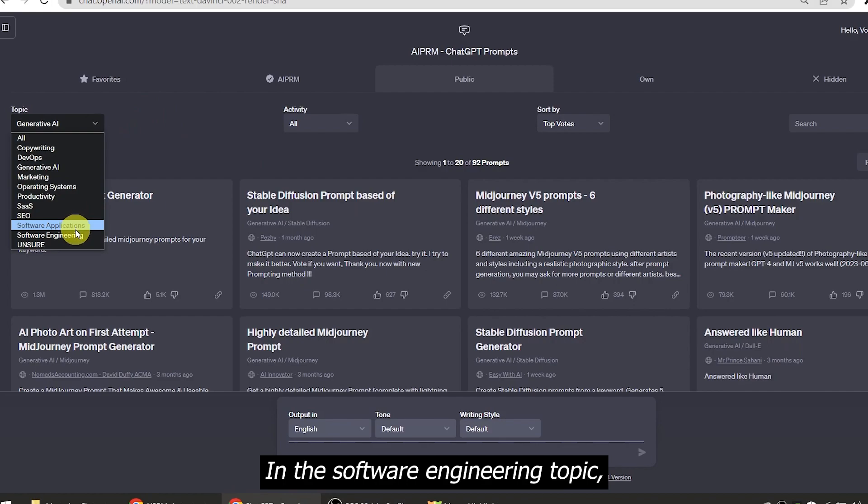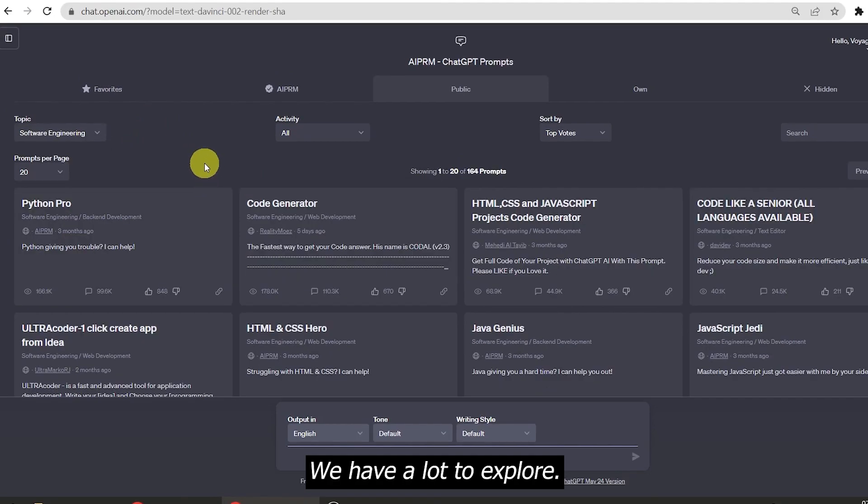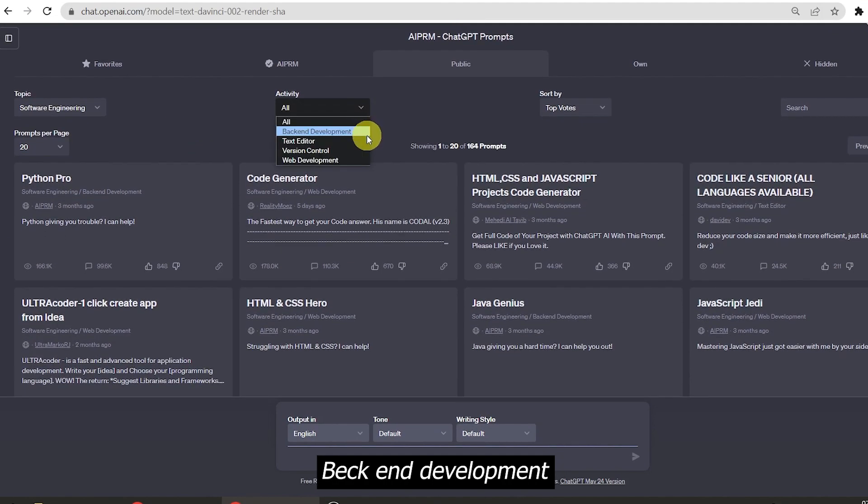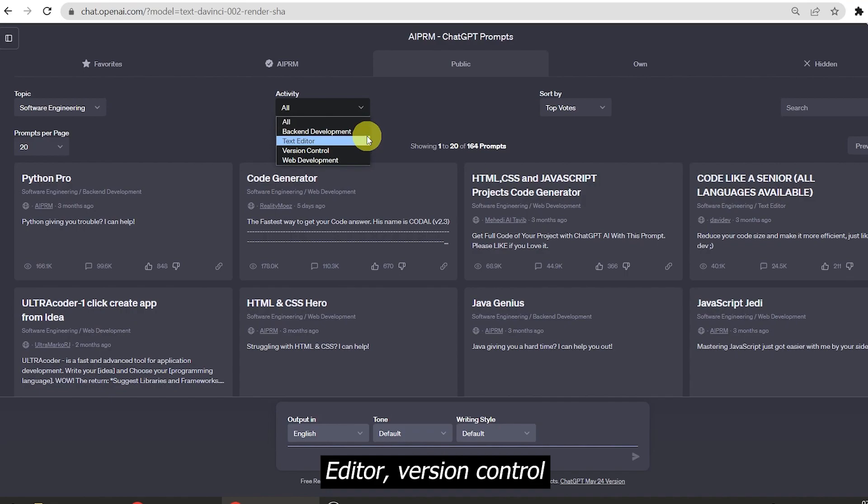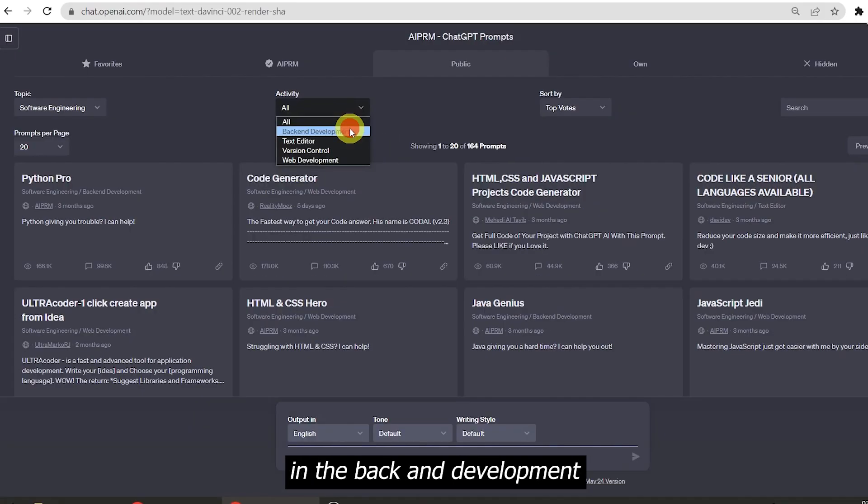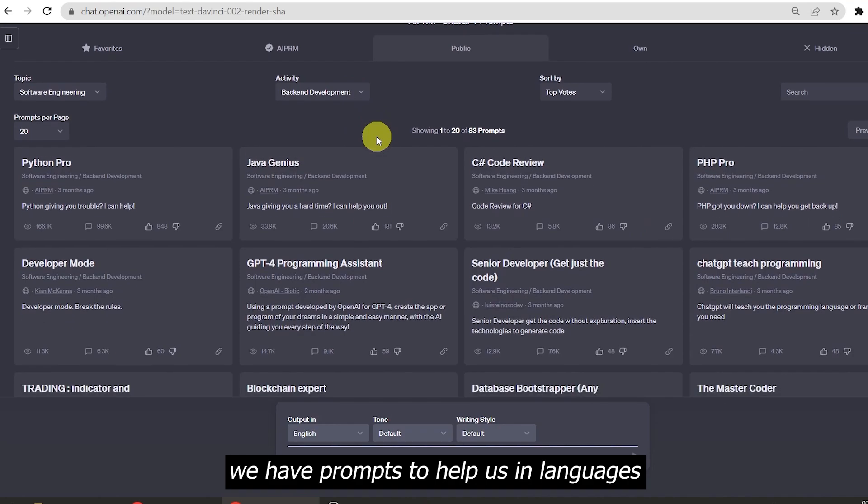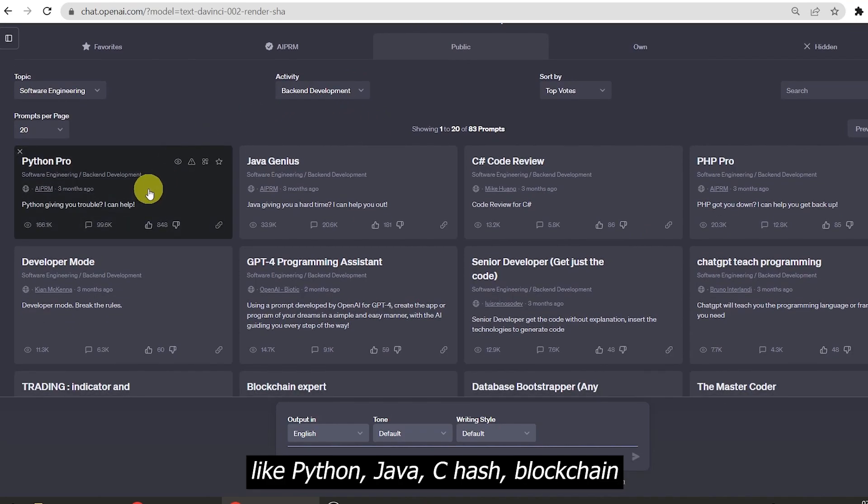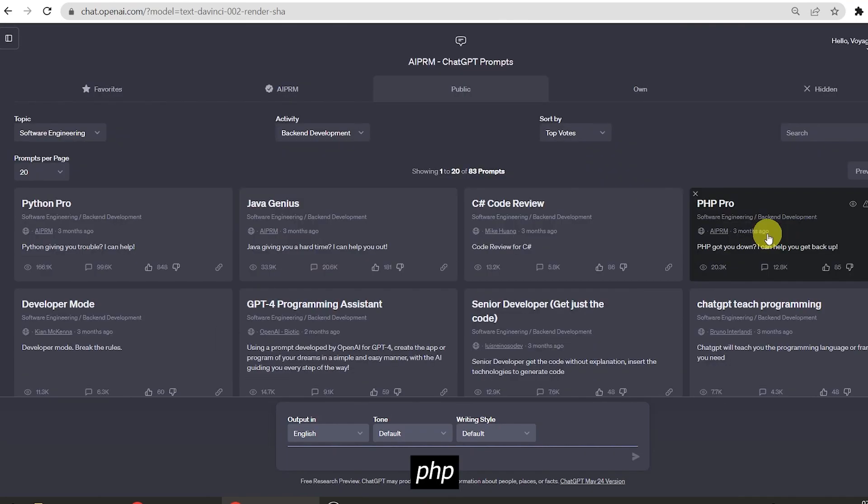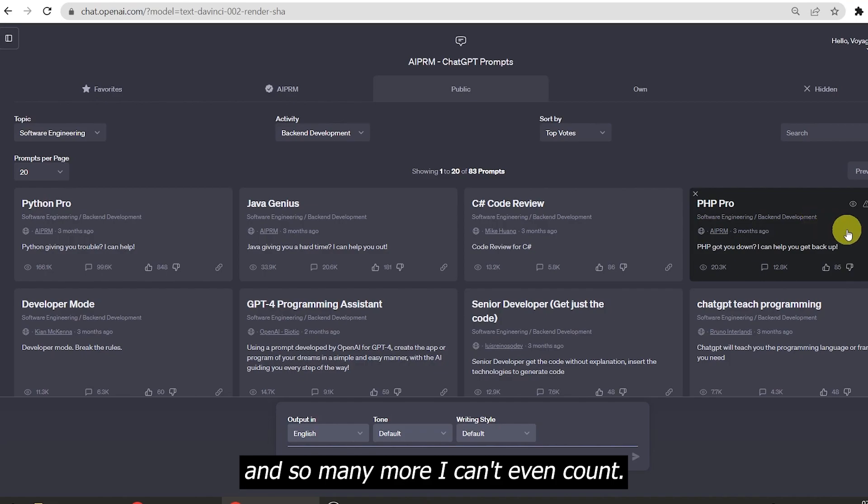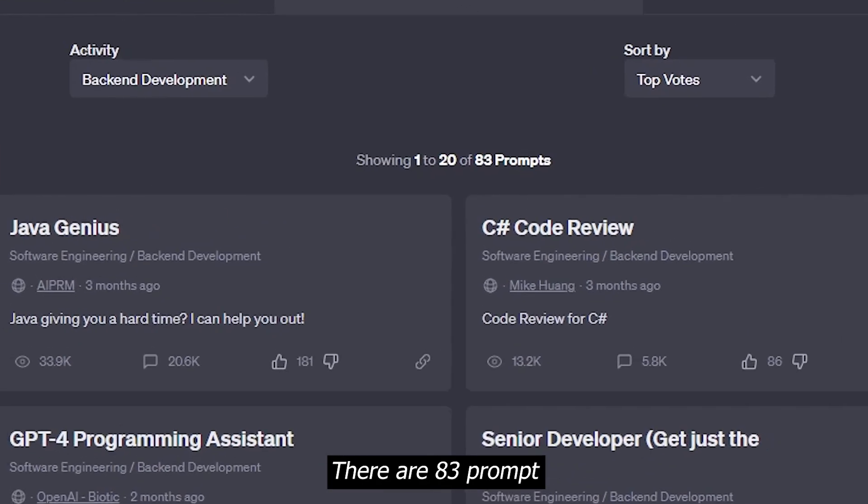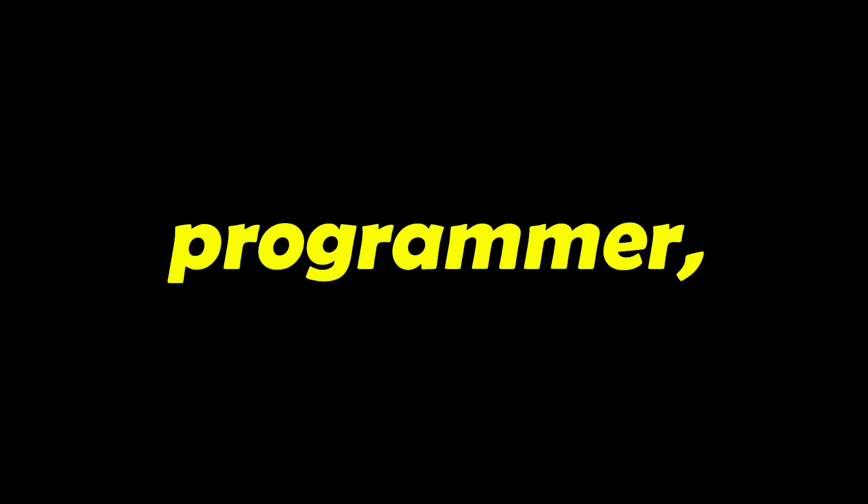In the software engineering topic, we have a lot to explore. Back-end development, text editor, version control, and web development. In the back-end development, we have prompts to help us in languages like Python, Java, C#, Blockchain, PHP, and so many more I can't even count. There are 83 prompts only for back-end development, so if you're a programmer, you definitely need these.